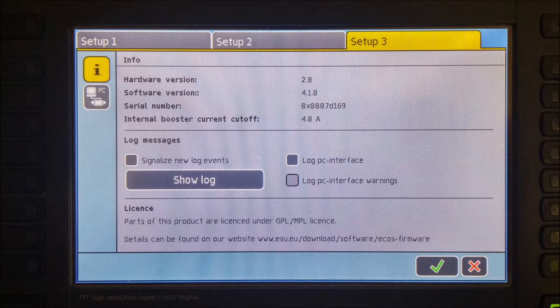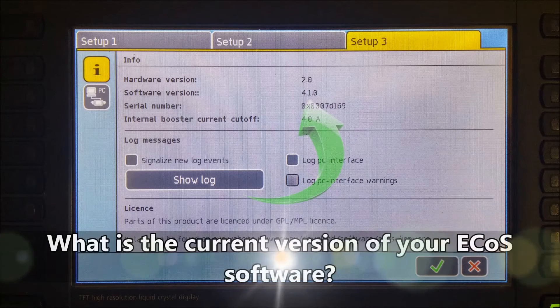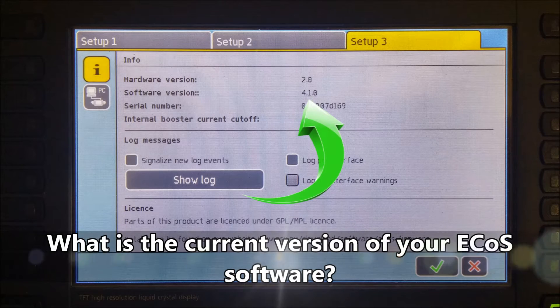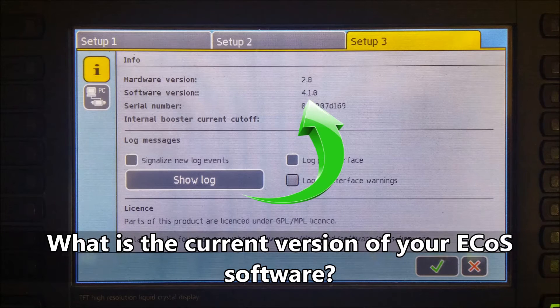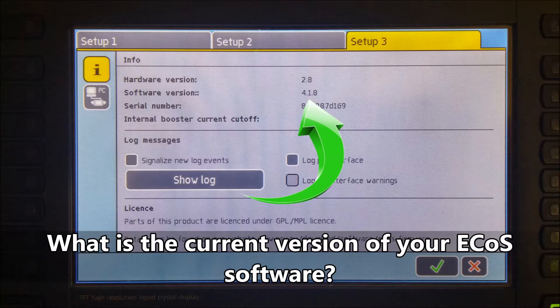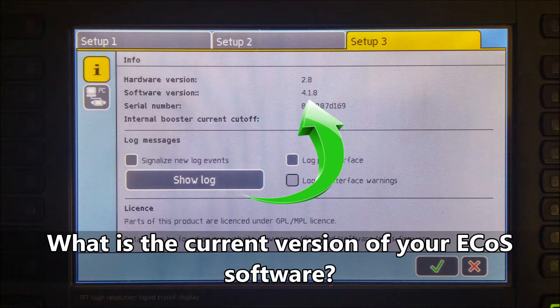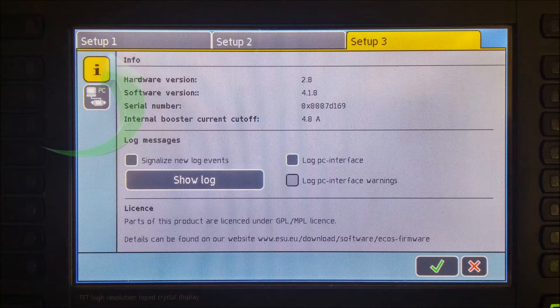From the Setup 3 window, jot down on a piece of paper what software version you are running. Currently, my ECOS is running version 4.1.0. Yours may be different.